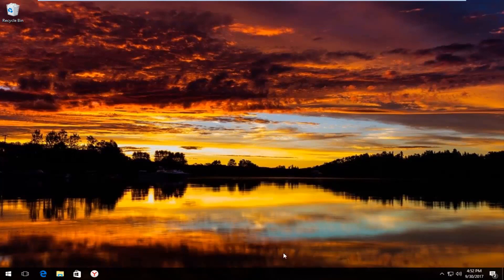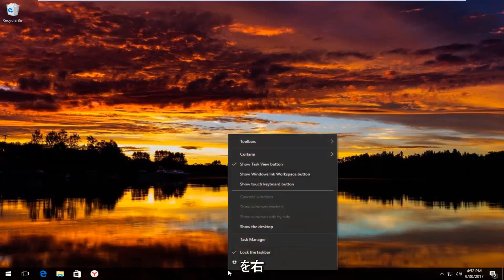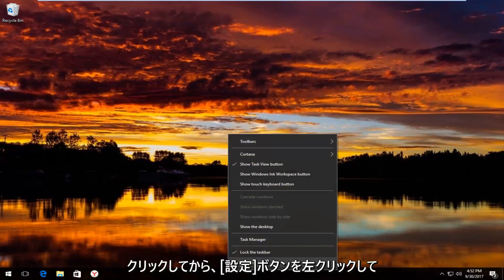We're going to start by right-clicking on the taskbar wherever it may be located on your screen, and then you want to left-click on the settings button.